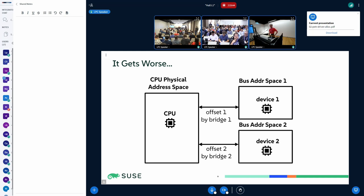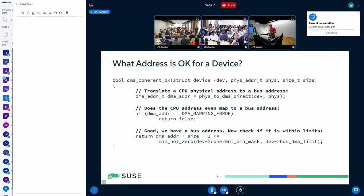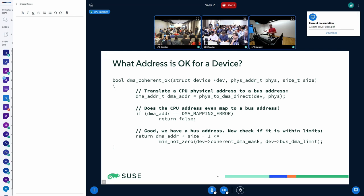You may ask: okay, but the kernel somehow works today? So I can tell you how that actually works. This is real code taken from the kernel — there's this dma_coherent_ok function which just takes a device, a physical address, and a size, and checks whether that address can be used by that device. It first does the translation from a physical address to a bus address, which may fail. It verifies that the given physical address is even possible in the bus address space, and then it checks whether it is within the device's limits.